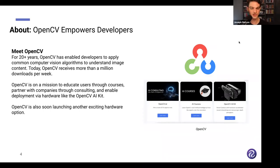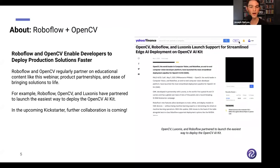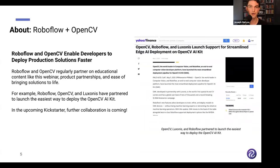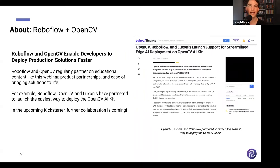The partnership between OpenCV and Roboflow is about empowering developers. We work together on educational content — blog posts, YouTube videos, and partner webinars. We also created the easiest way to deploy to the OpenCV AI Kit: Luxanis, OpenCV, and Roboflow have partnered to enable seamless deployment of any custom-trained model directly to the OpenCV AI Kit.